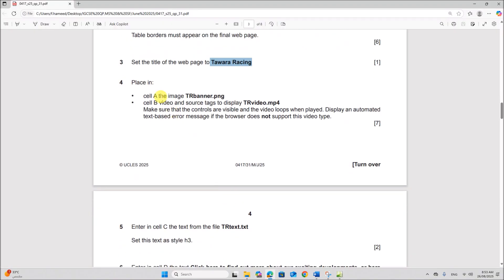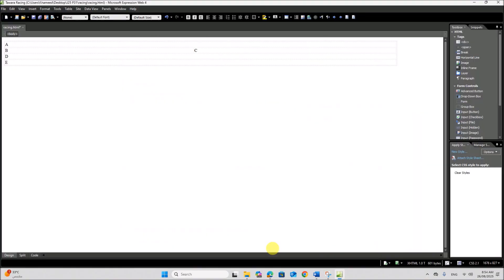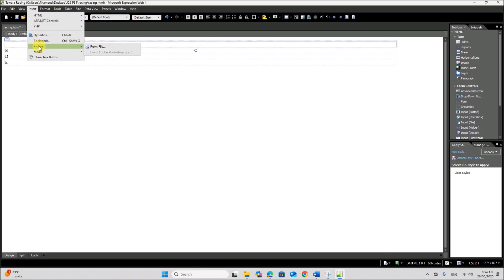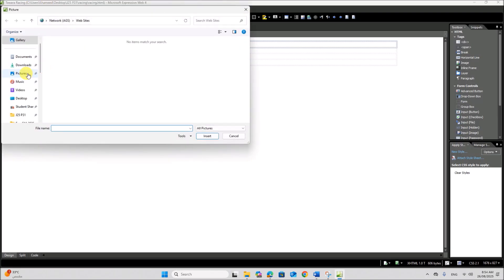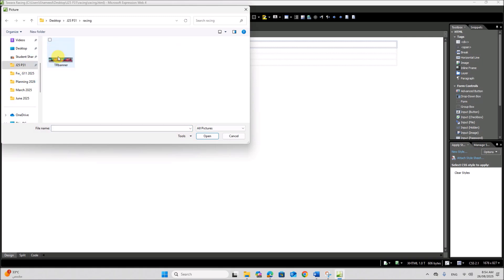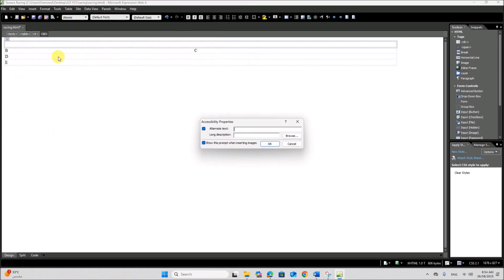Place in cell A the image tr_banner.png. So in cell A, insert the image. You can give the alternate text as 'banner image'. Alternate text will appear in case your image does not load. Click OK.